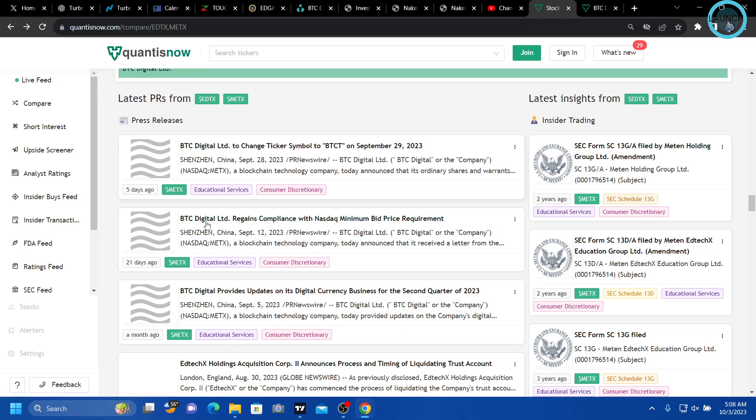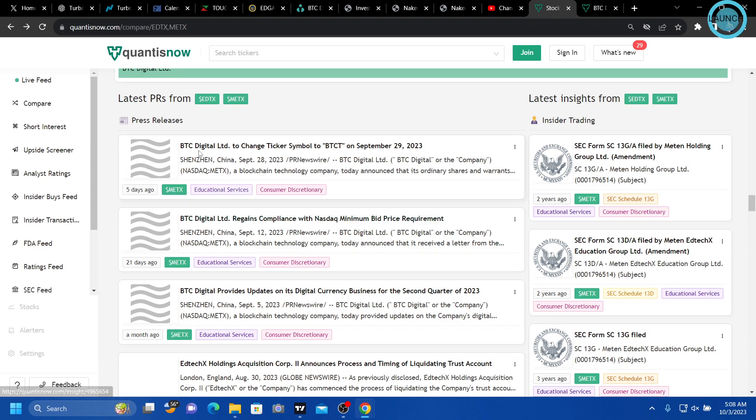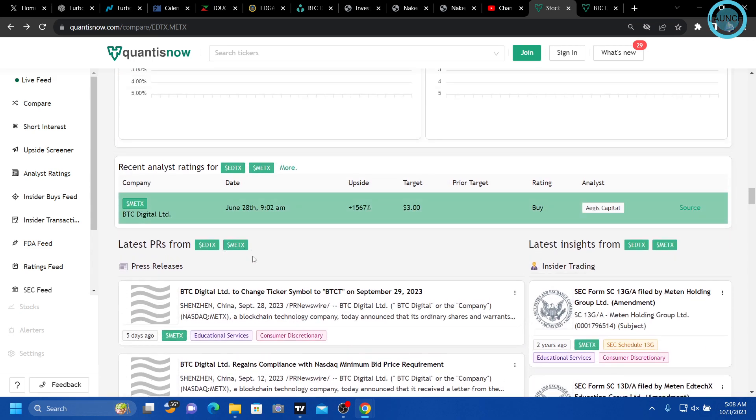And then, other than just regaining the compliance because of the reverse split, they changed their name.